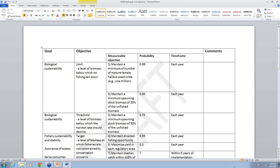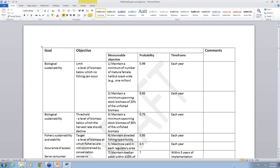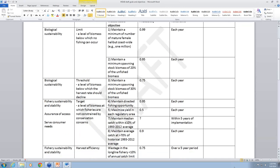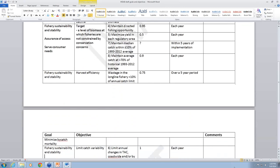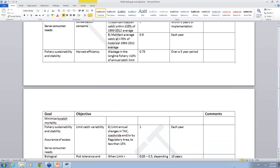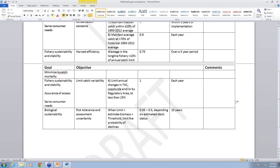The next objective is limiting catch variability, on the back side. That's related to objective number six, which talks about how much the TAC ideally would change from year to year. This was related to the goals of fishery sustainability and stability, assurance of access, and also serving consumer needs.